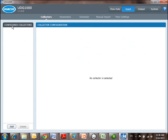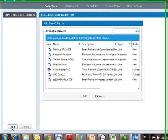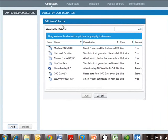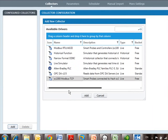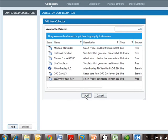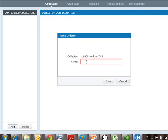Here are my configured collectors. I don't have any, so I'm going to add a collector in. Here are the available drivers, so these are the things I can communicate to. I want to connect to an SC1000, and I'm going to connect to it and communicate to it via Modbus TCP. So this is SC1000 that's on my local area network here, and it's IP addressable. So I go ahead and click Add.